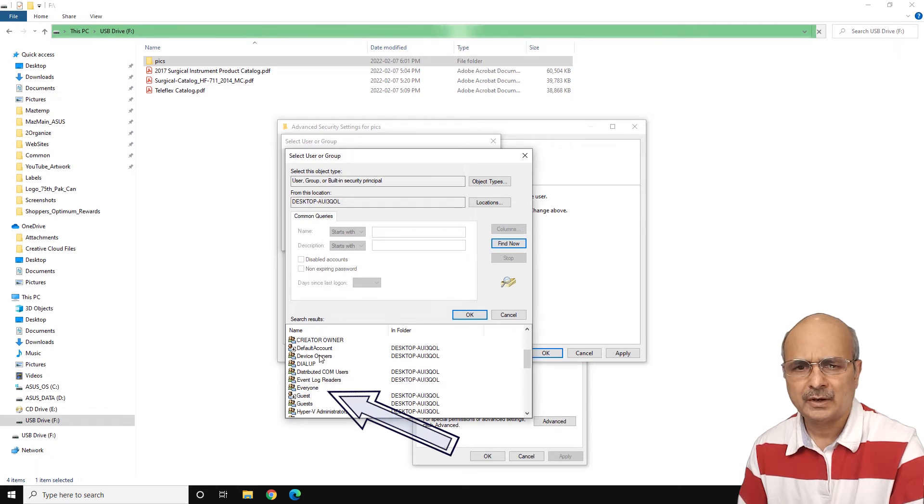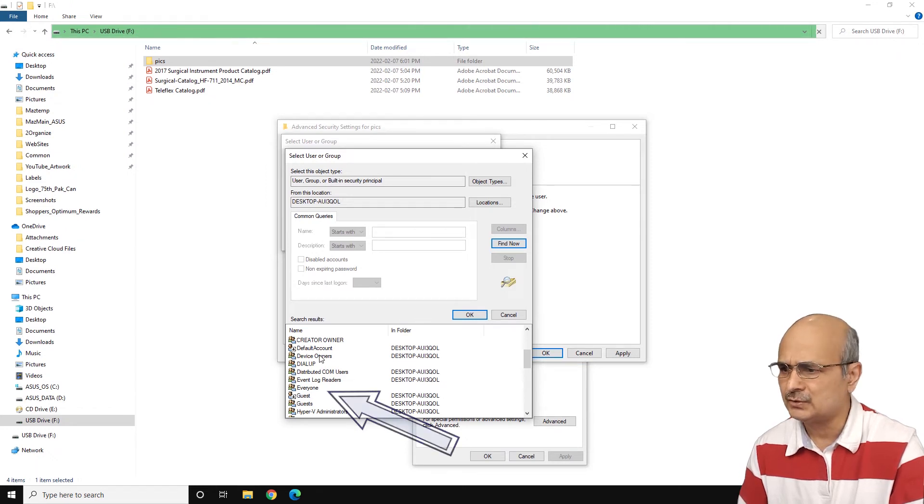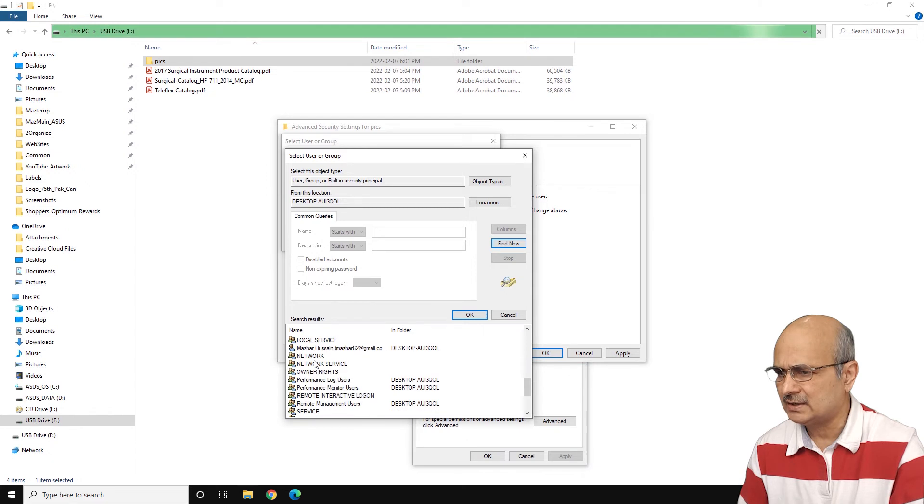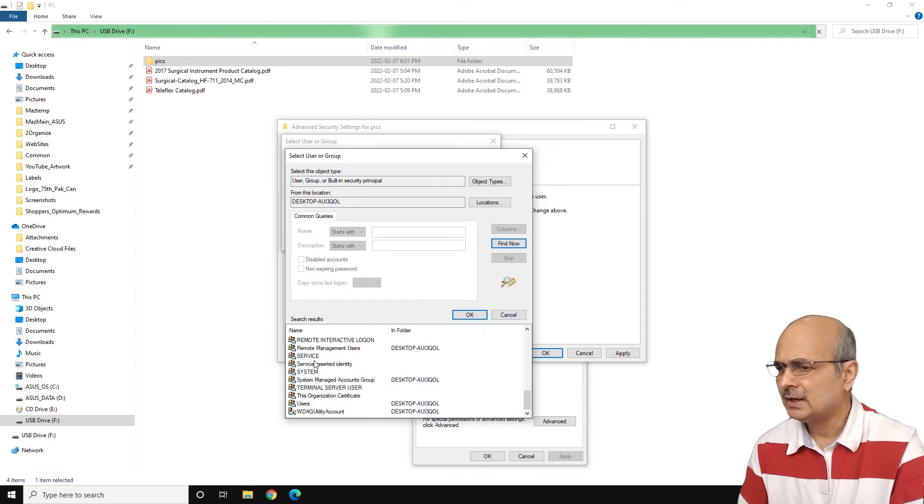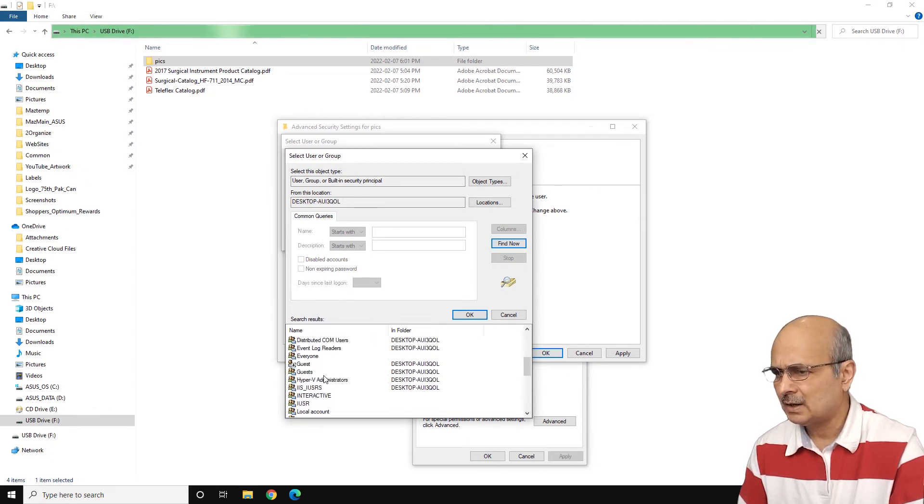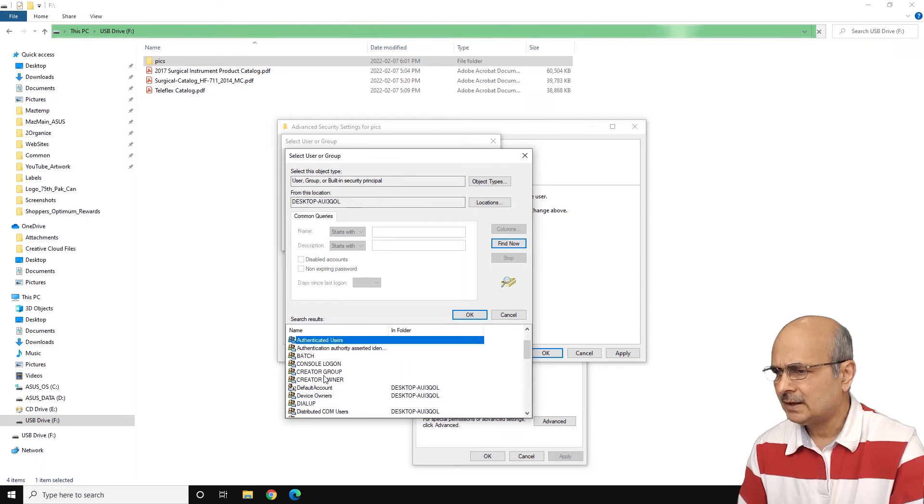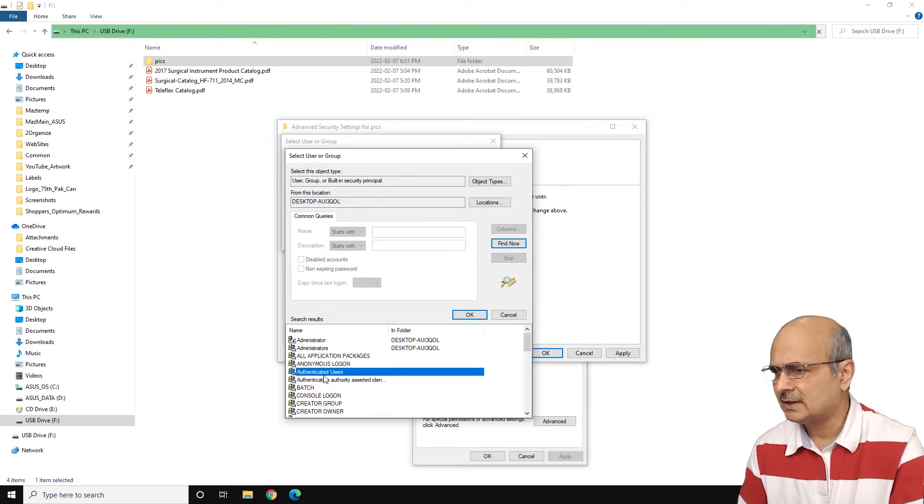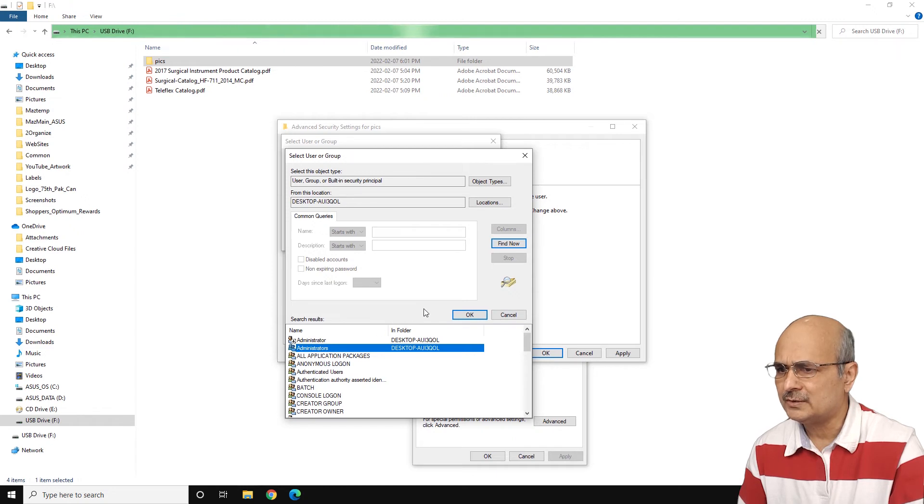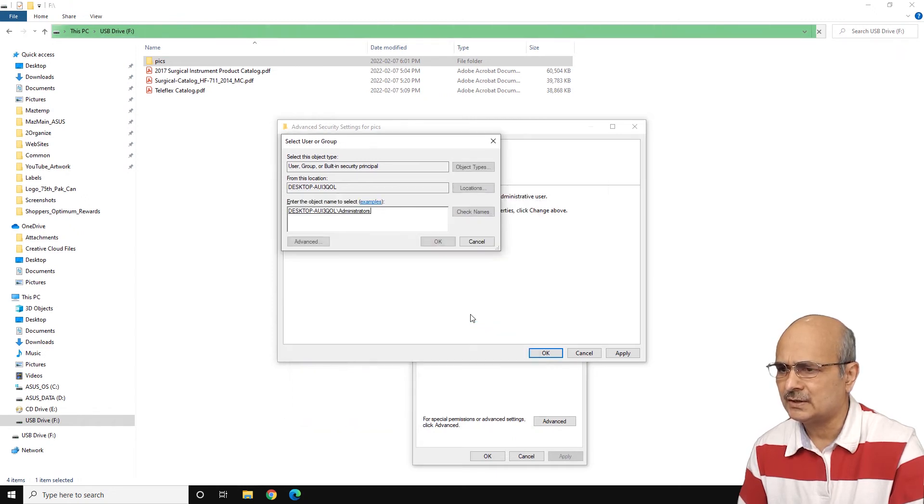But we will not do that. Let's just browse down. And I believe we will go back up here and let's click on administrator. So click on the administrators and just click OK again.